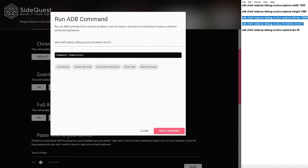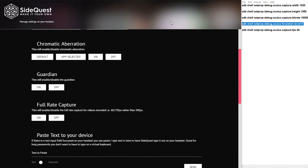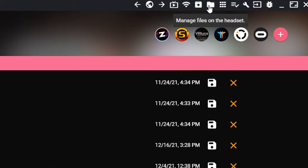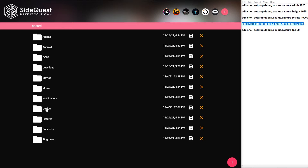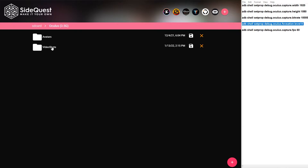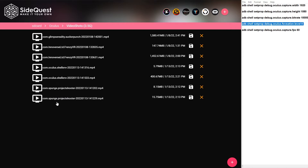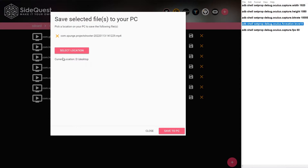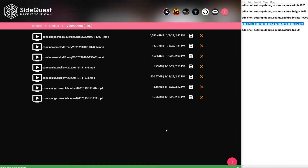While we're in here, I also use SideQuest to download the footage I've recorded. If you go into Managed Files, go into Oculus, go into your video shots — and there are all your video clips. It is super simple: just go over, hit the little save icon, select a save location — for me that's my desktop — hit Save to PC and it's done. It saves the clip with no worries, no hassles — super easy to extract the clips off.